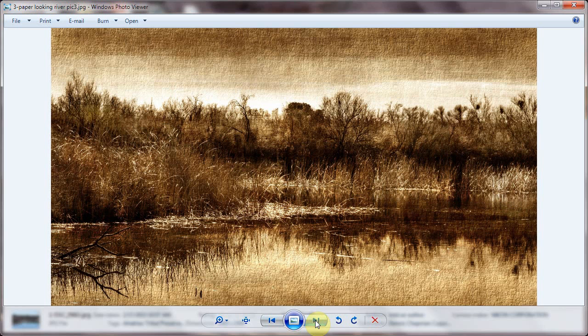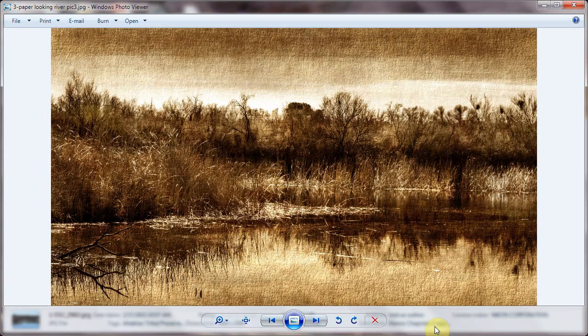Kind of reminds me of the etchings we've done in the studio. So I thought I'd share how I got this.